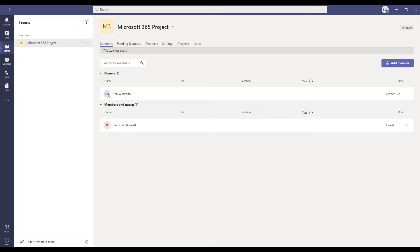Now, there can sometimes be a delay in setting up a new team and adding external members. So don't worry if your guest isn't alerted immediately. It can take a couple of hours in some cases.